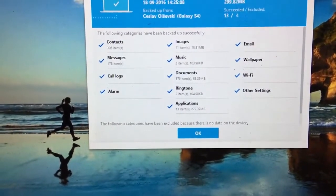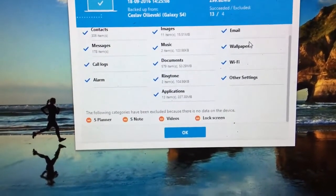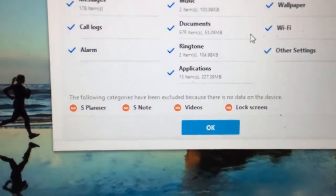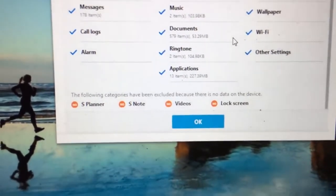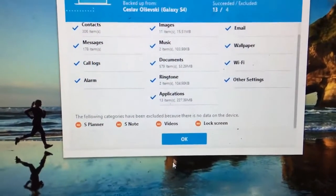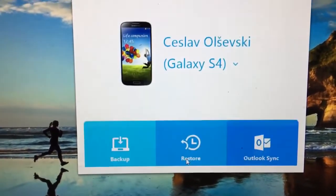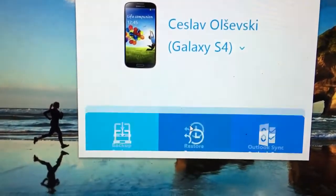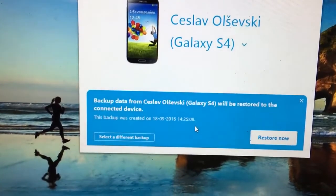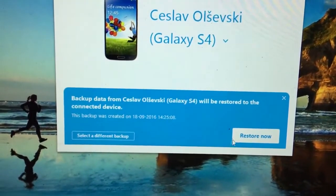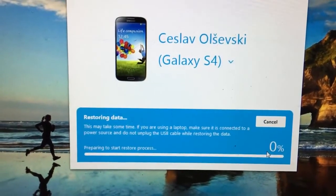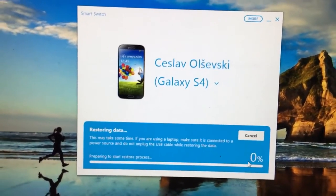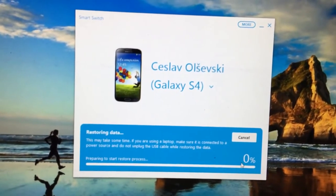The following categories have been excluded because there is no data on the device: planner, S Note, videos, and lock screen. You just proceed with clicking OK. You can also restore your device by clicking Restore Now and you will be putting all the information. Once again, thank you for watching and bye.